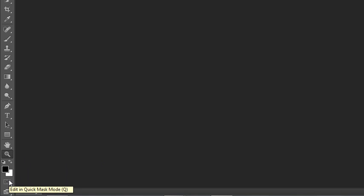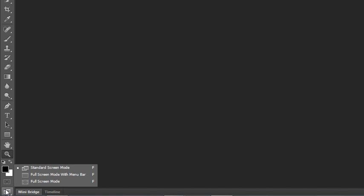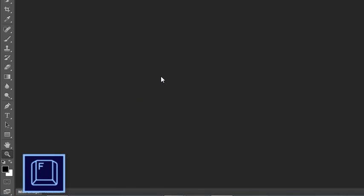Below here is another option for making selections. It's called quick mask mode and we'll talk about that in a later lesson. And then the last thing is to change how your screen displays. There's three options: standard screen mode, full screen mode with menu bar and without menu bar. And you can use your F key to toggle between those spaces.